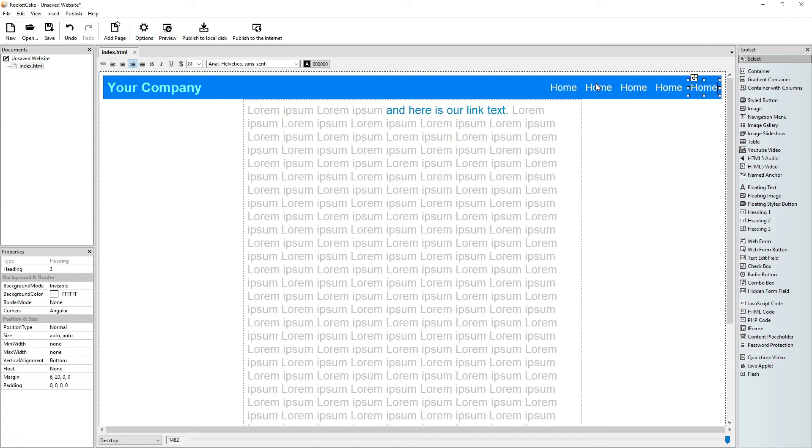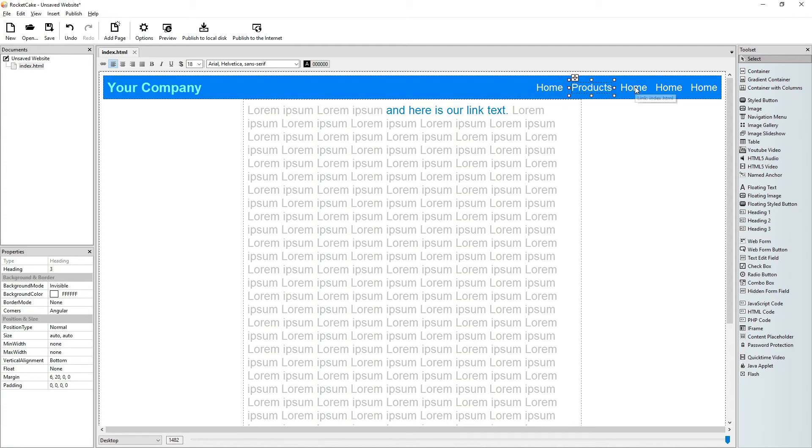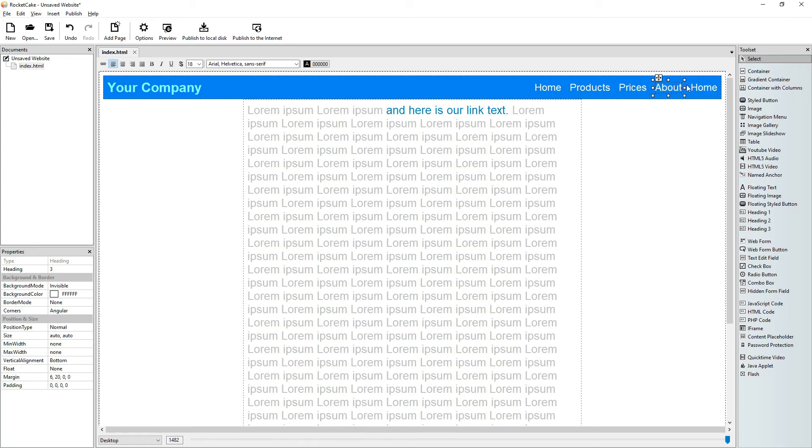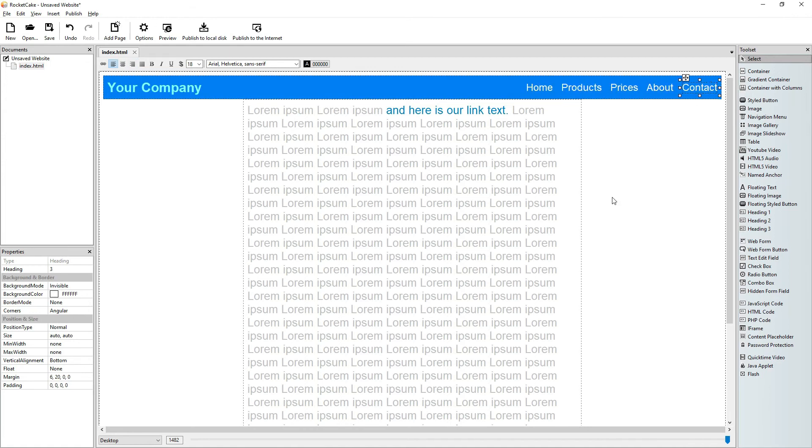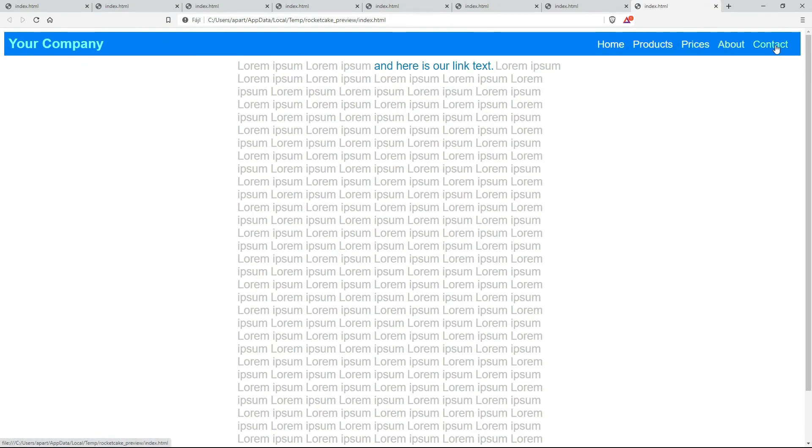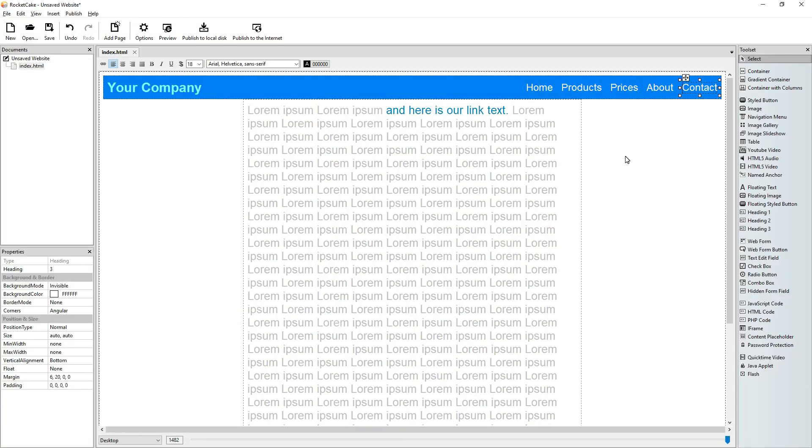Okay, let this be products, prices, about, and contact. Let's preview it. Maybe a little slower would be good up here.